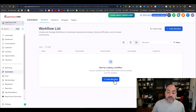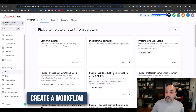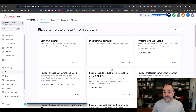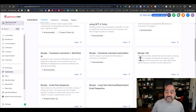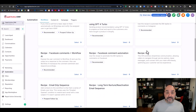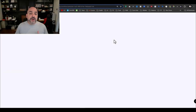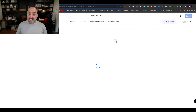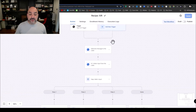First thing I'm going to do is create a workflow by hitting the blue button. HighLevel has been incredibly gracious in providing a recipe you can leverage for your IVR program. I'm going to hit Select and work off of this recipe because it's going to save a lot of time.